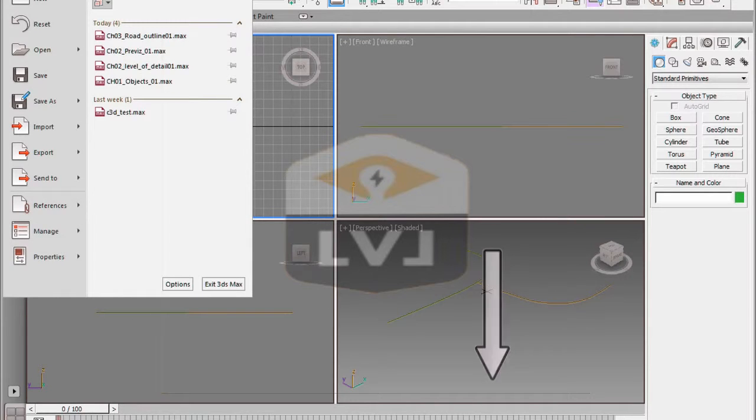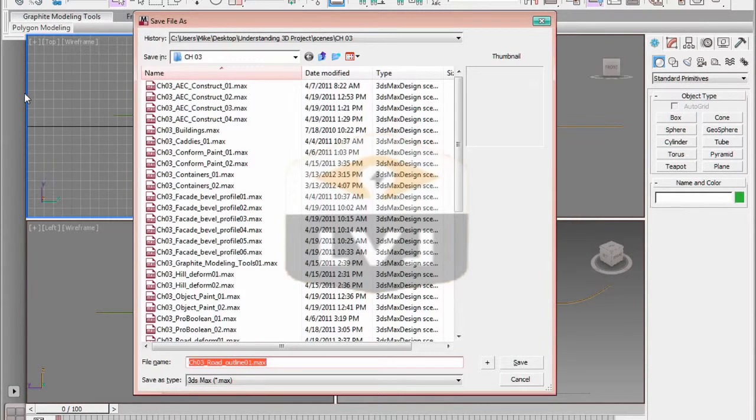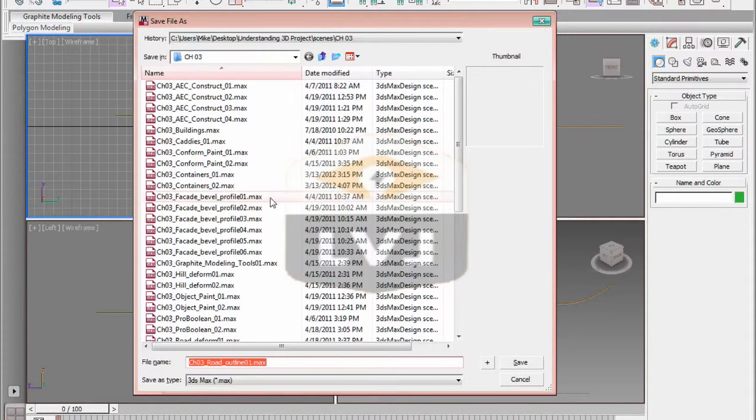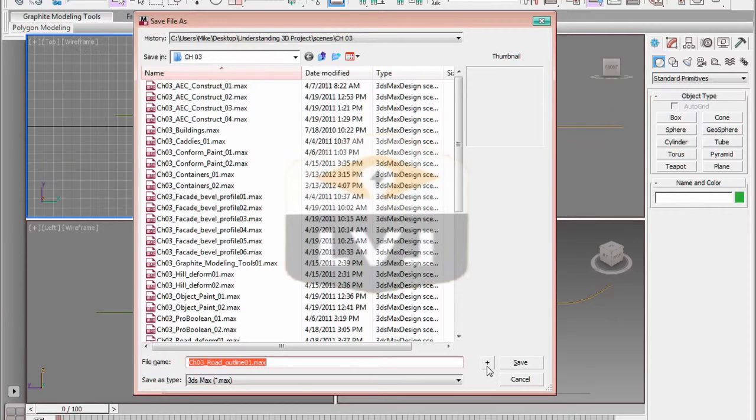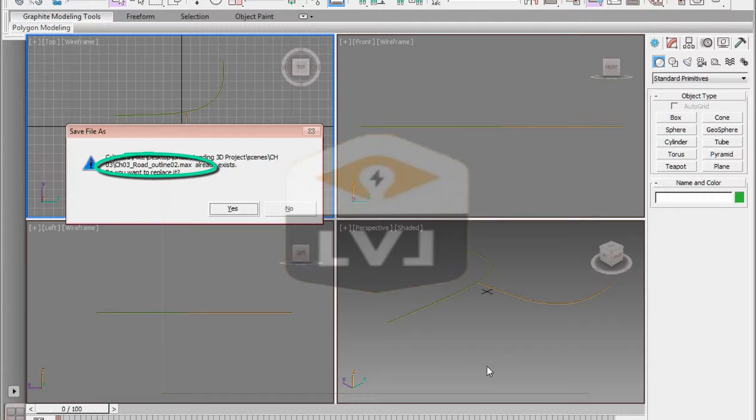In the Save File As dialog, click the plus sign in the lower right of the dialog. This increments the file name with the name Chapter 3 Road Outline 02.Max.